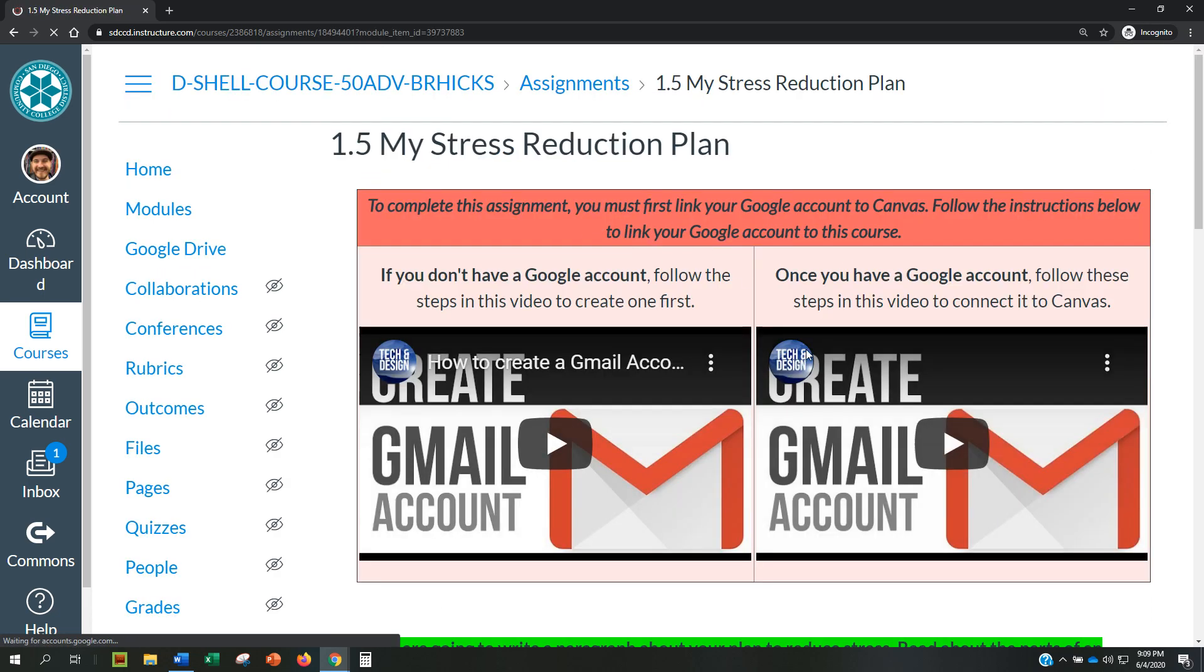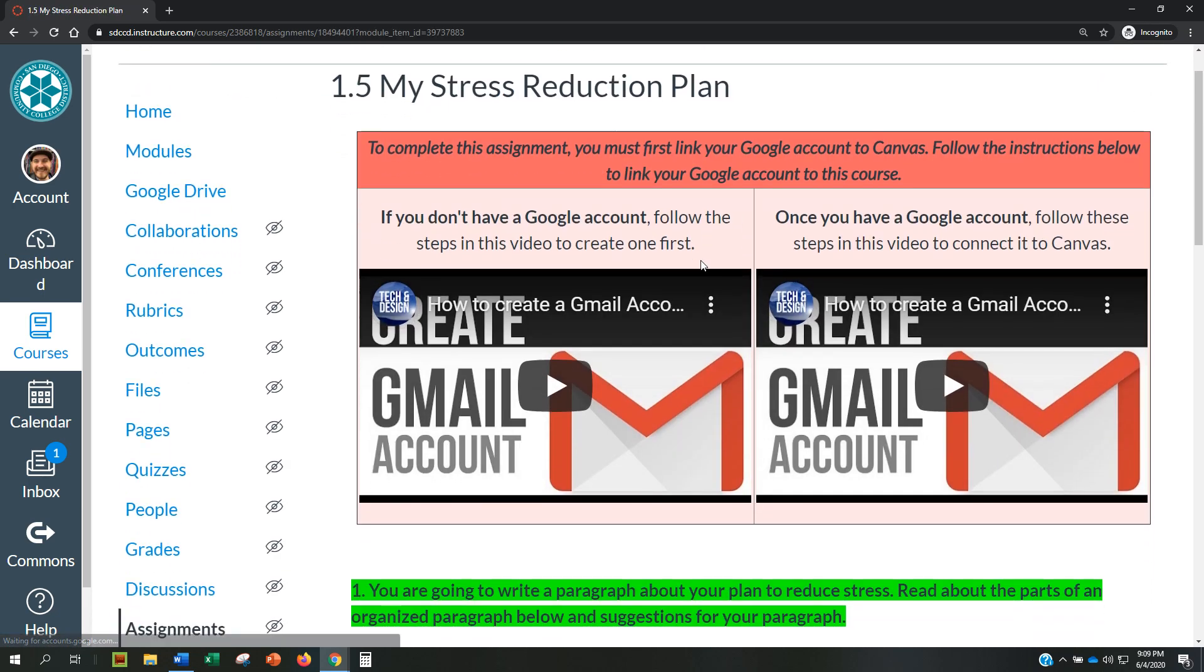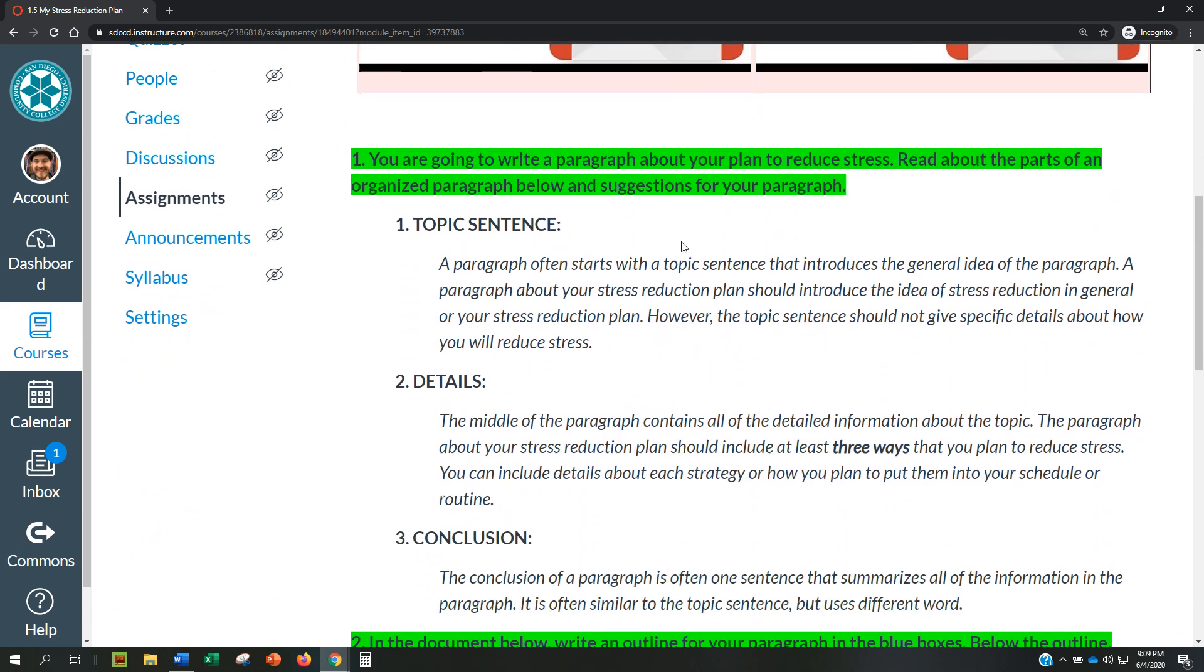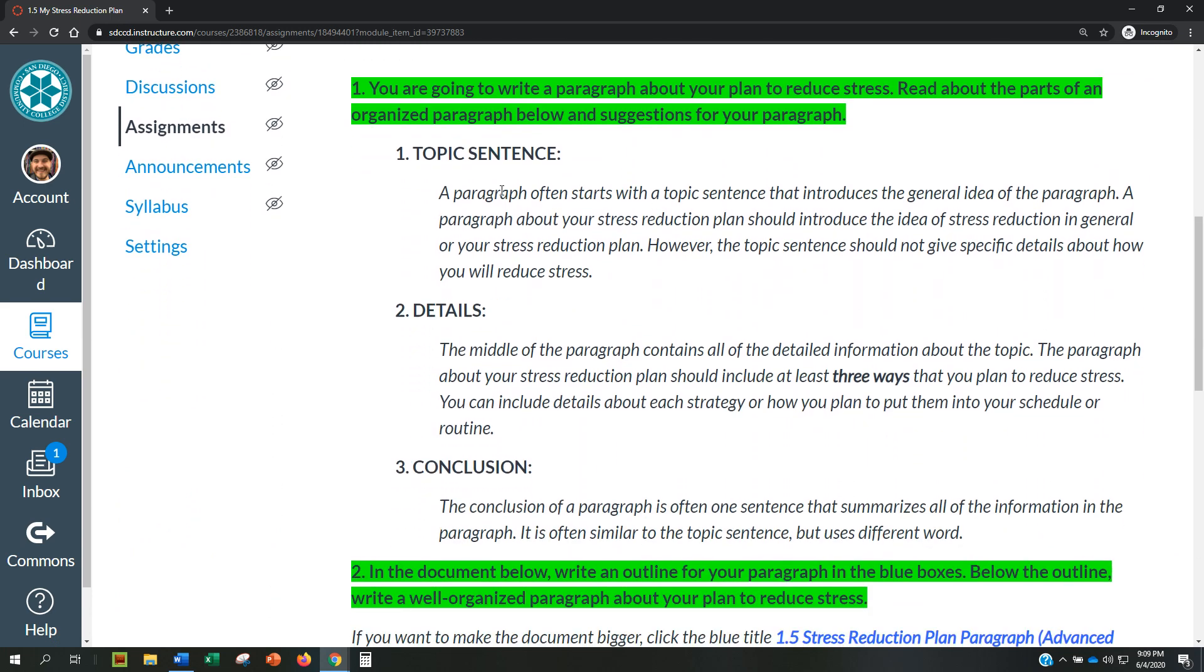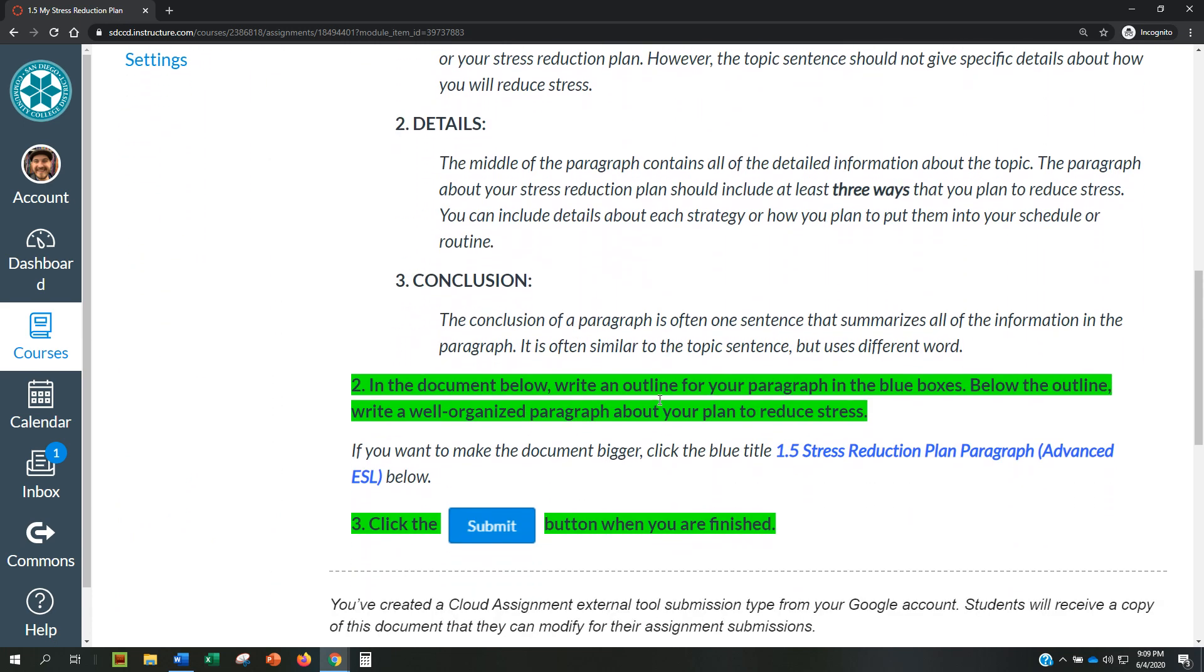Now that you have finished these steps, scroll down and you can read about the writing assignment. Thanks for listening.